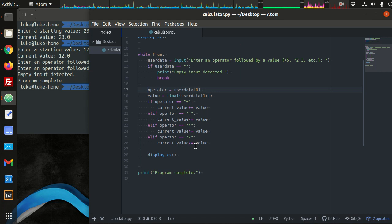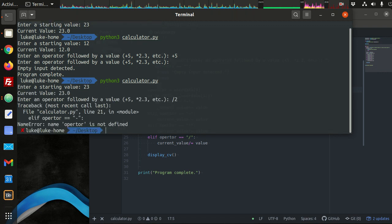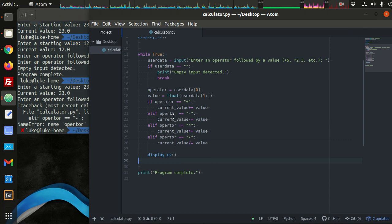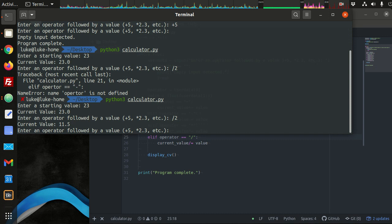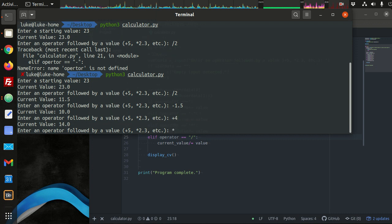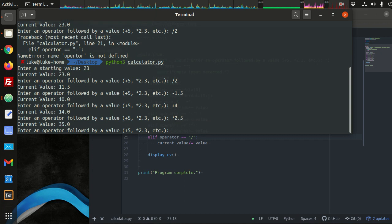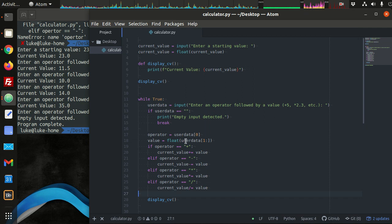That should get us a basic calculator. Testing it: starting value 23, divided by 2 gives 11.5, minus 1.5, plus 4, times 2.5 - it's working. Press enter and 'empty input detected, program complete'. This is a simple calculator, but what we want to do to make this interesting is learn about a data structure called a stack.